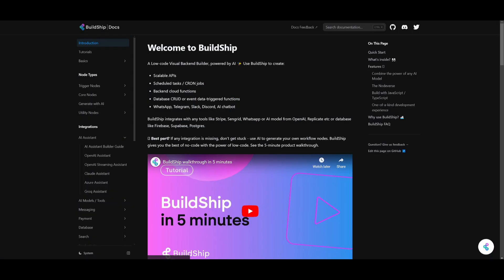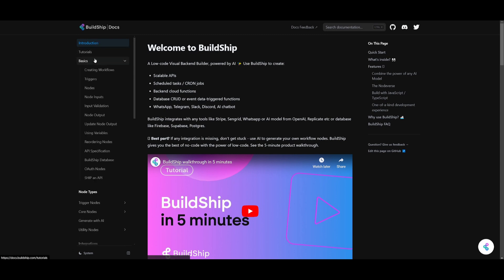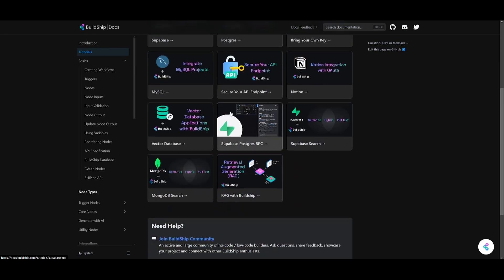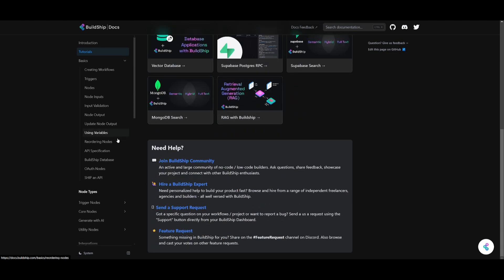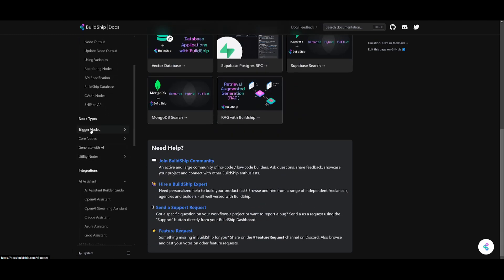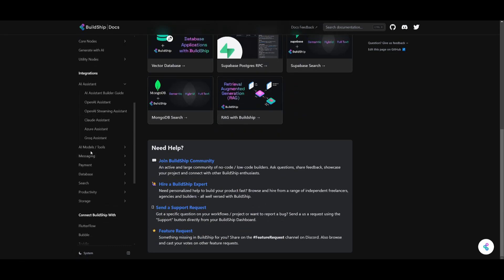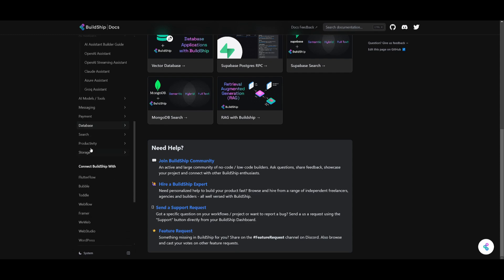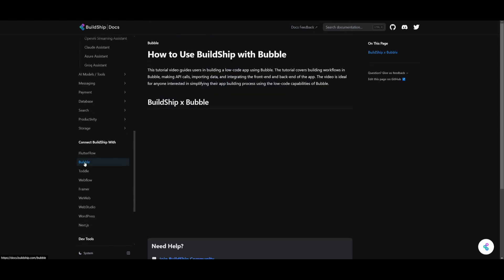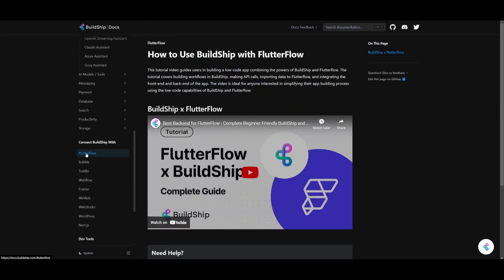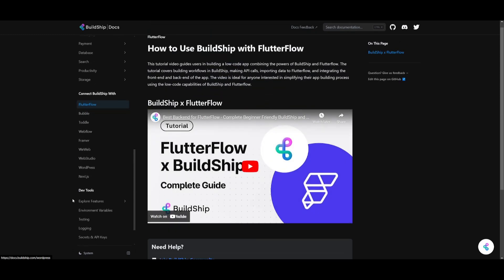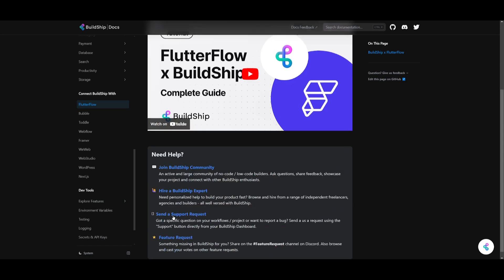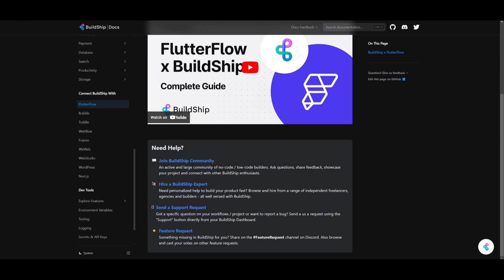Before we even get forward to showcase our own creation of a backend, I want you guys to take a look at the Buildship docs because they go into further detail and showcase different tutorials on how to work with these different integrations. For example, they showcase how you can connect Buildship with Bubble, with FlutterFlow, and so many other options. This is something that I truly recommend, and I'll leave a link to this in the description below.